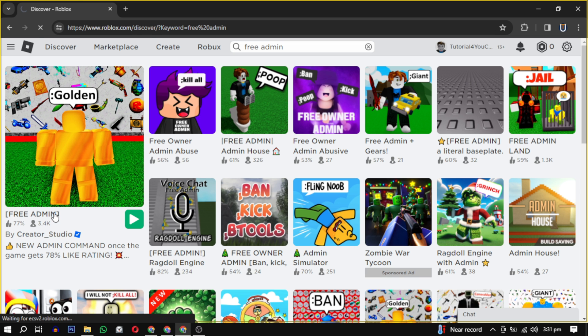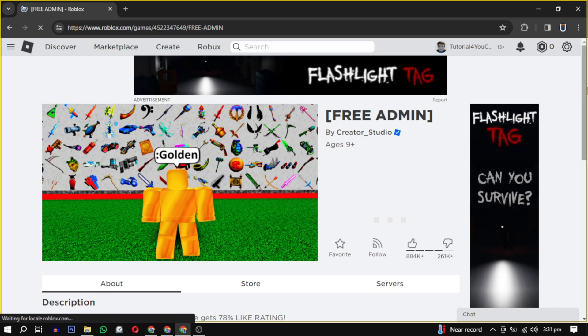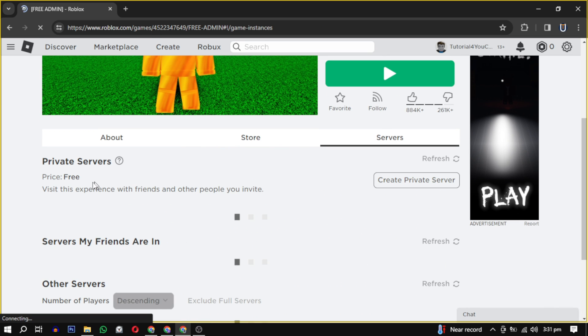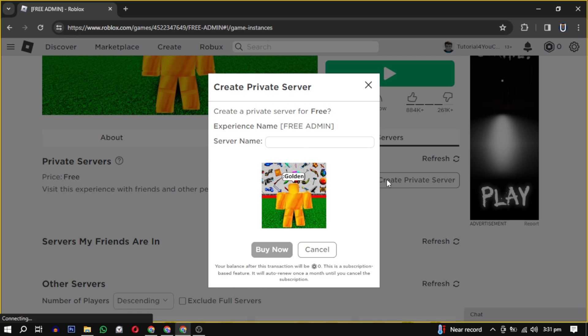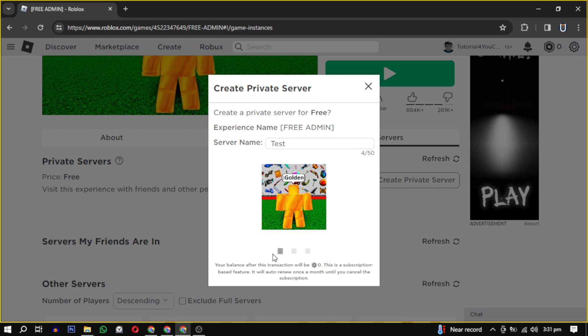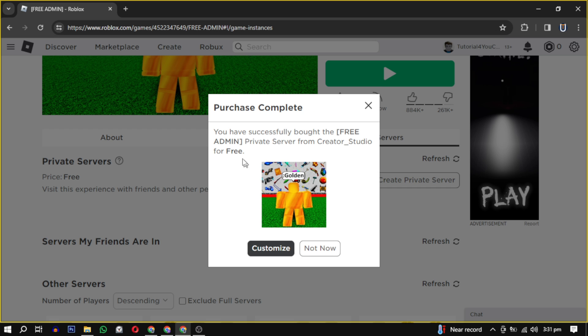Click on Create Private Server and you will be prompted to name your server. Choose a suitable name, click on Buy Now to proceed. Now your server is created and you have the option to customize your server.